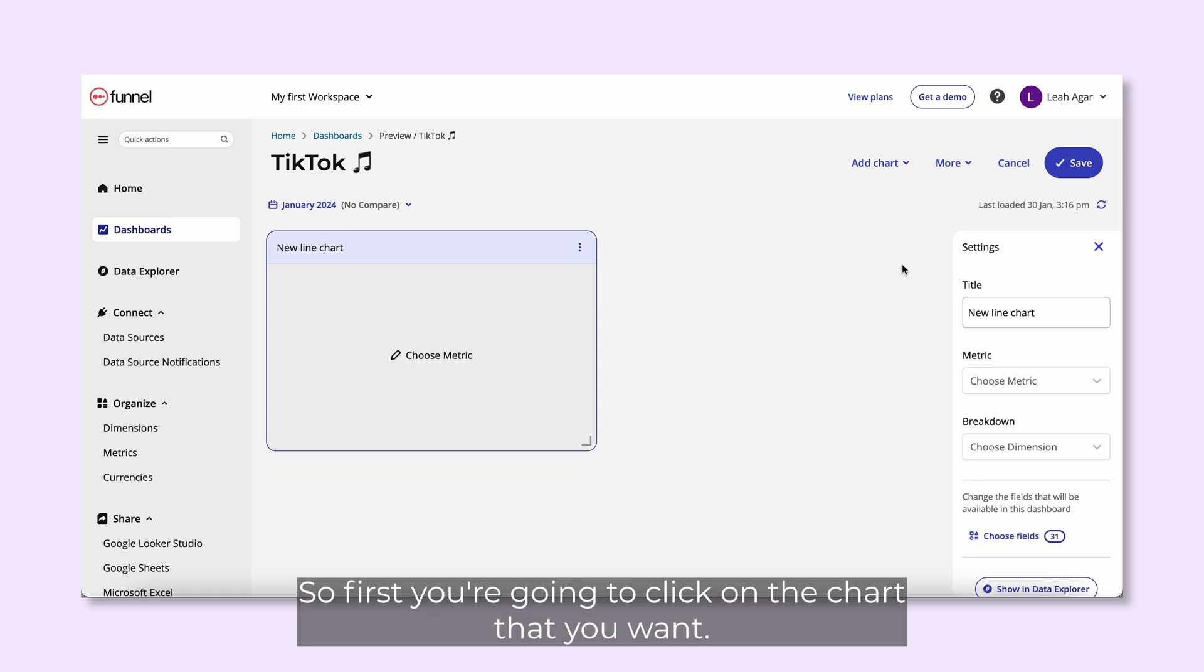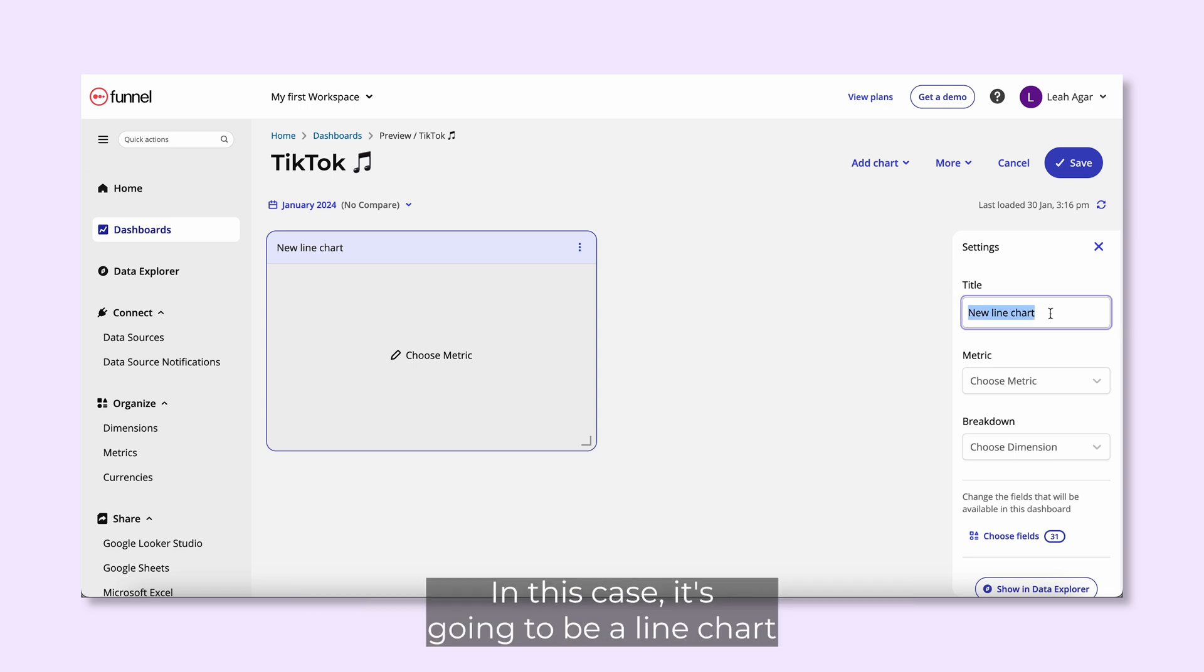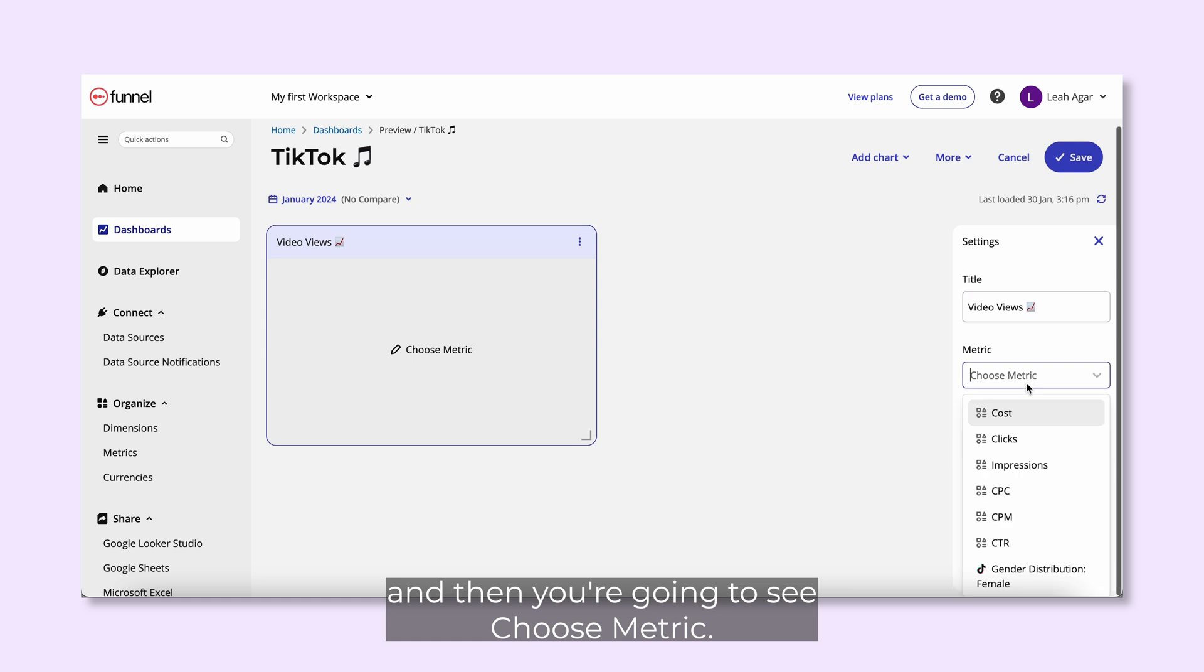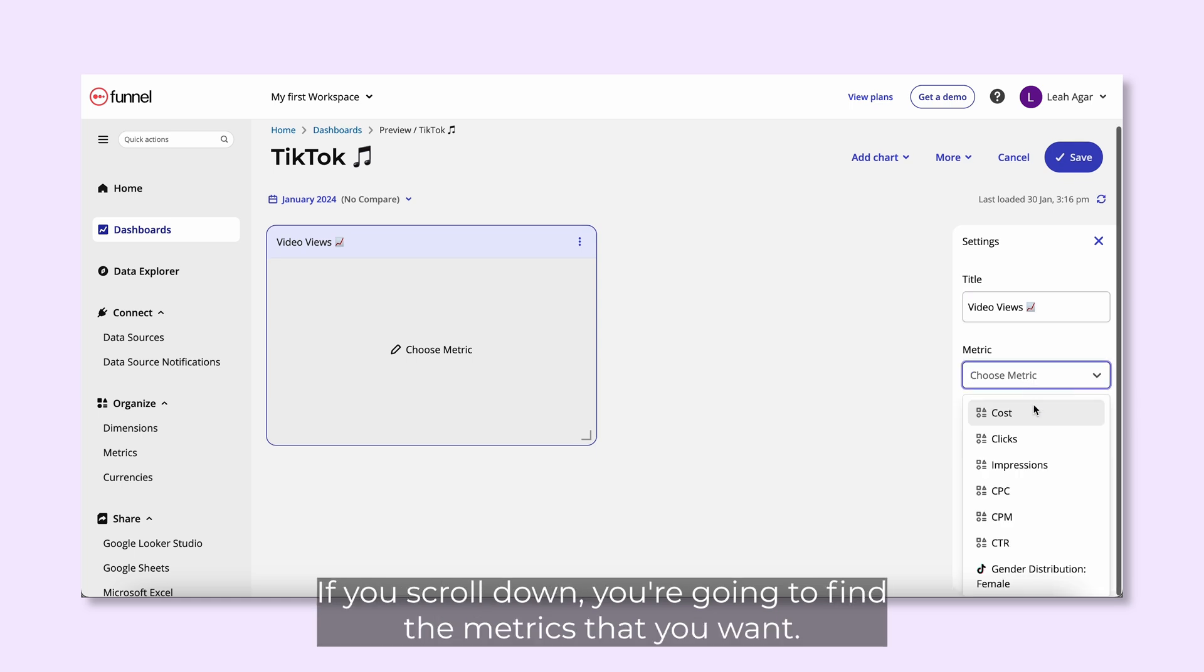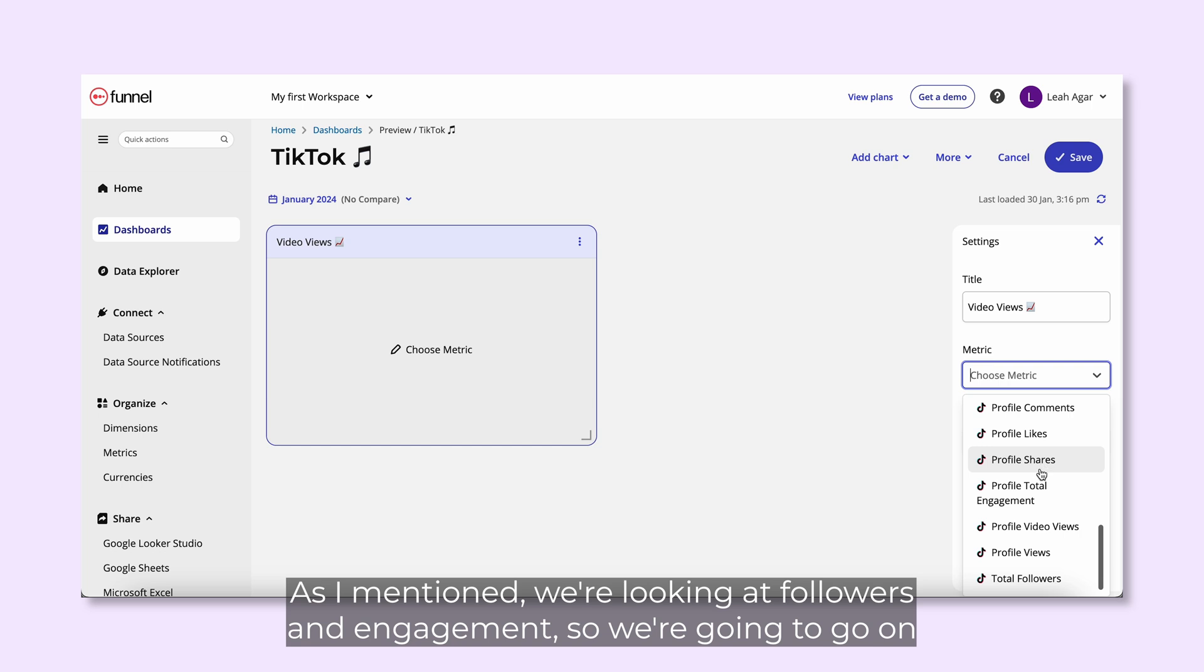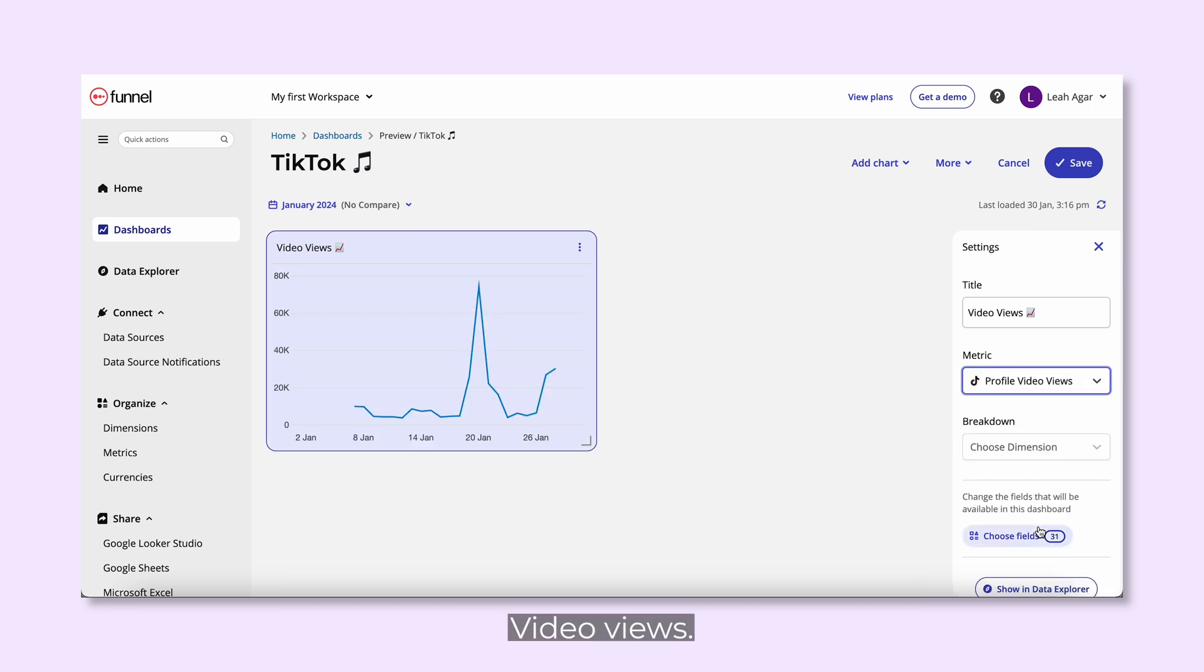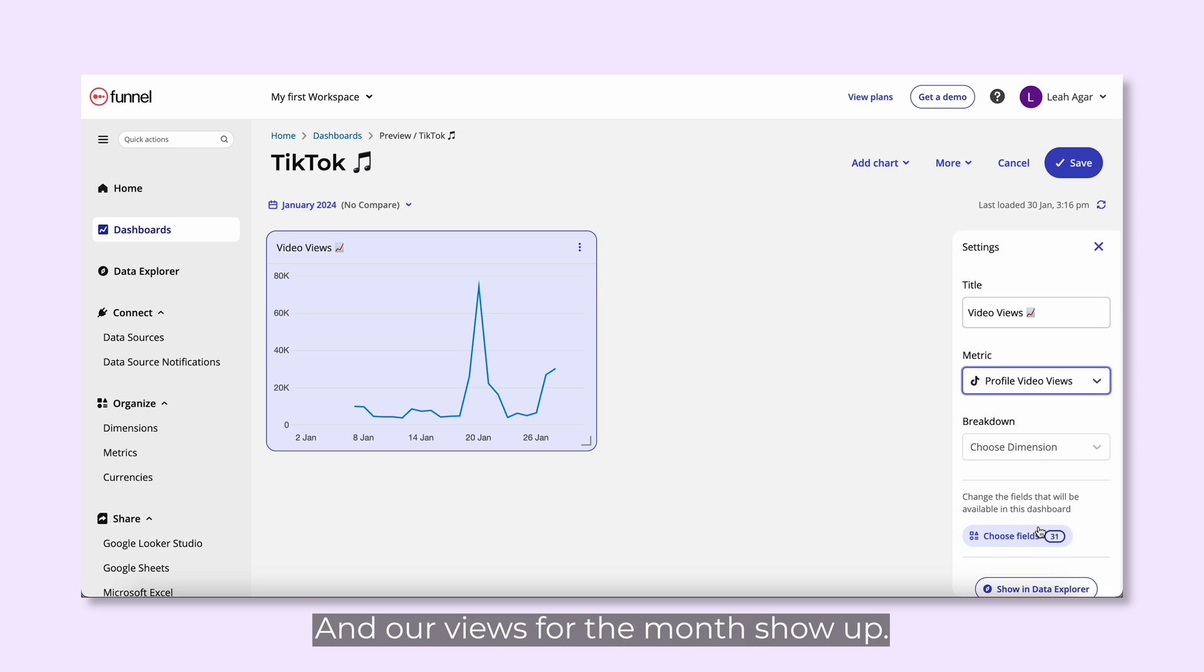First, you're going to click on the chart that you want. In this case, it's going to be a line chart, and then you're going to see choose metric. If you scroll down, you're going to find the metrics that you want. As mentioned, we're looking at followers and engagement, so we're going to go on video views. I'm going to write views, and our views for the month show up.